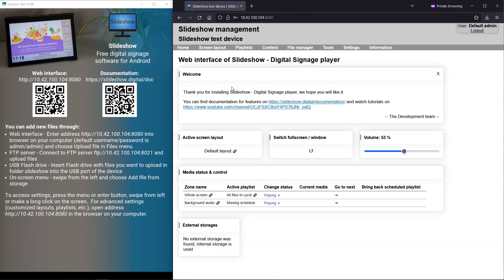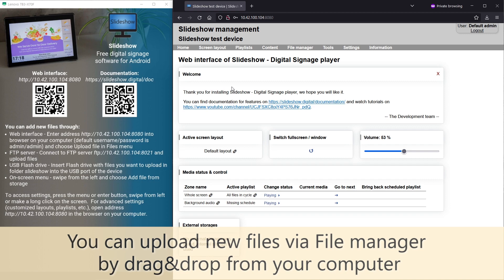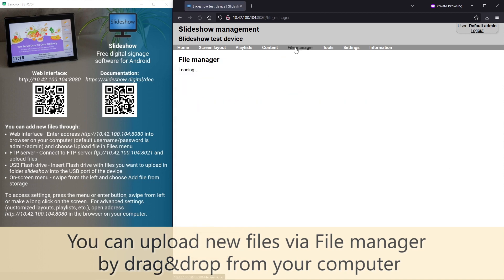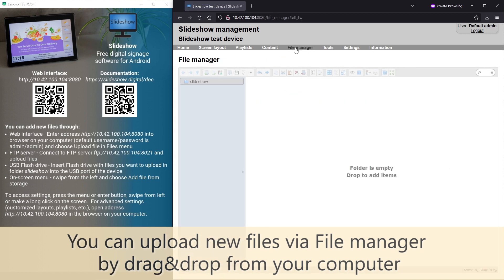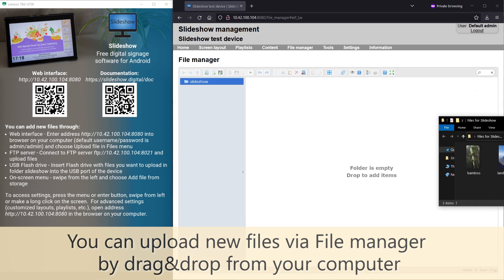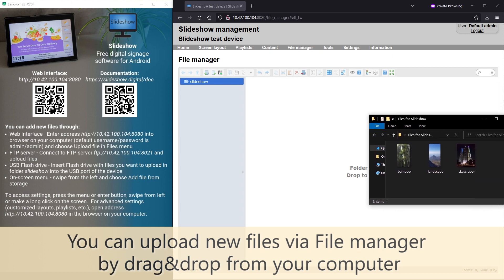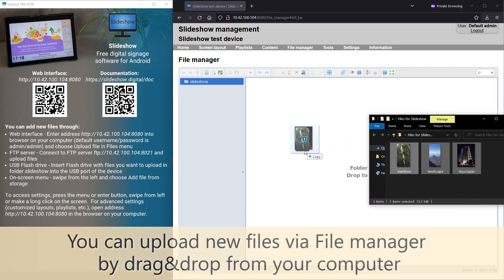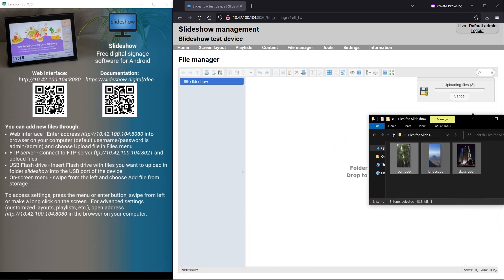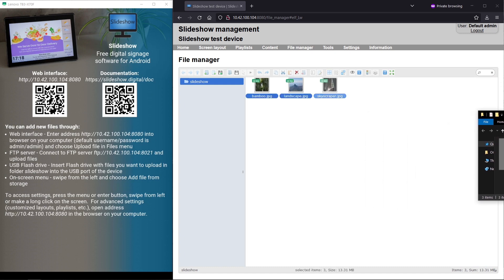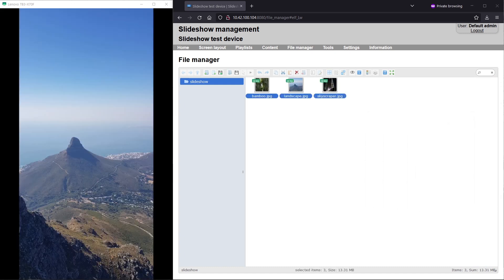New files for playback can be added through menu file manager. You can drag and drop images from your computer. Slideshow will automatically start displaying the images on the screen in a few seconds.